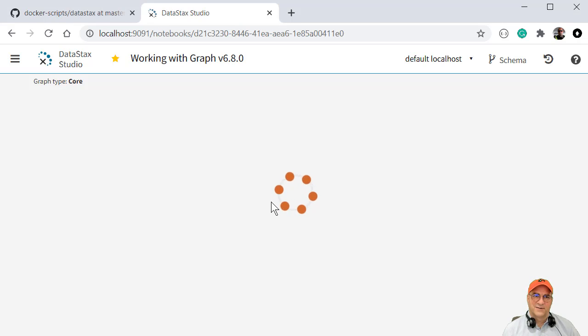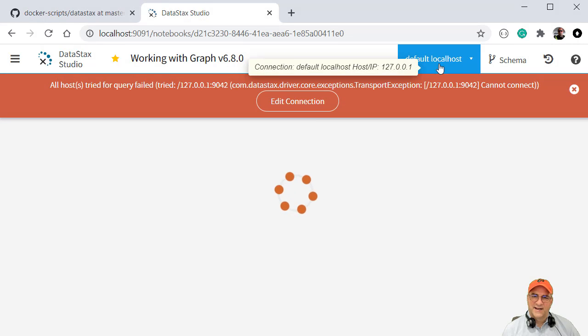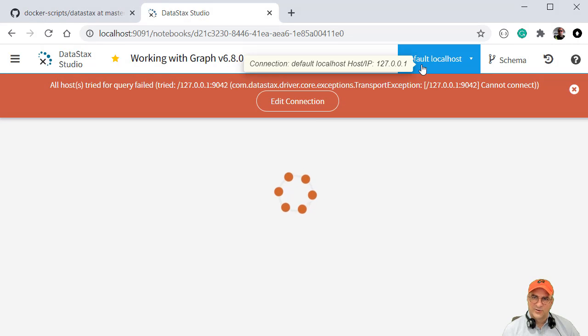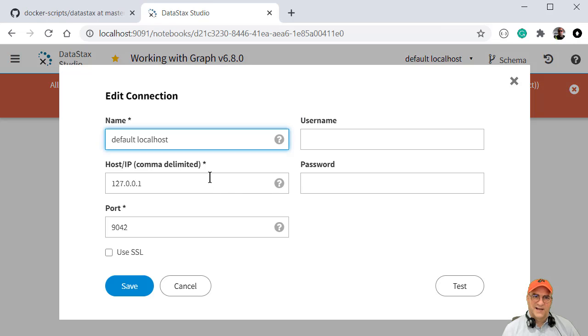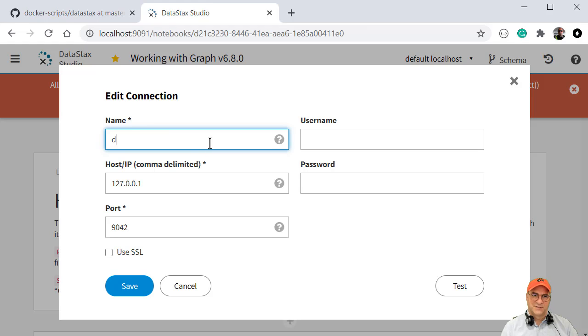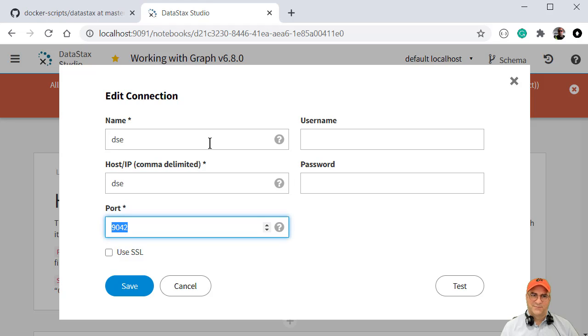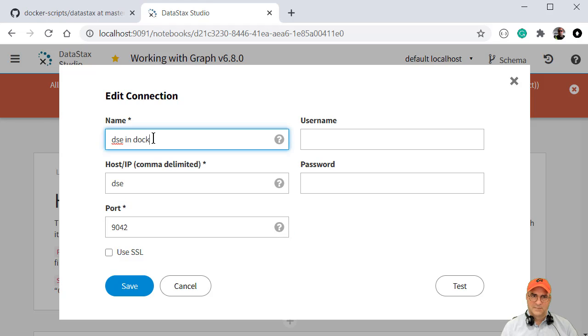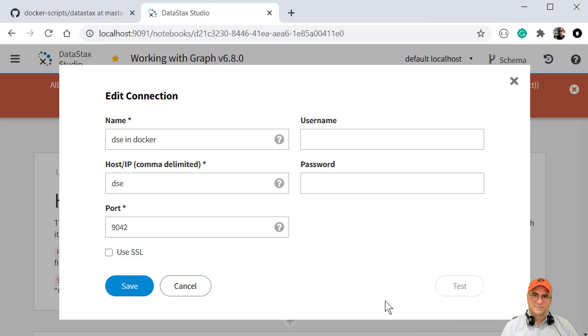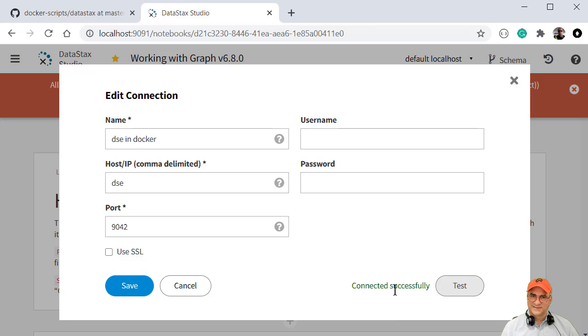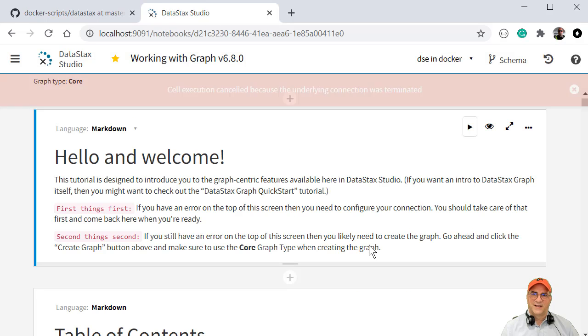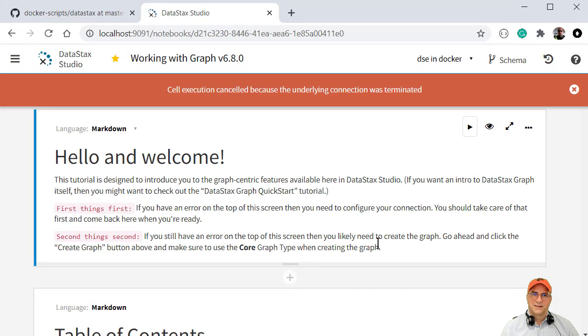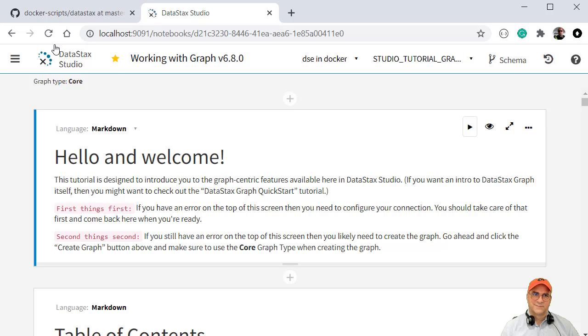Now this is actually going to fail here. And the reason is because we're in Docker, we're not actually connecting it to localhost. We actually need to go to DSE, which is the host name for the Docker instance that actually has DataStax running. So we're going to go to DSE. We're just going to make the name better. And then we'll test it. So that'll go out and try and connect to that. And we connected successfully. So that means this connection will work. So now we're just going to reload this thing.